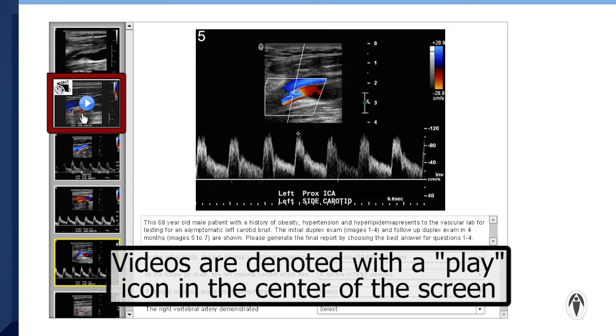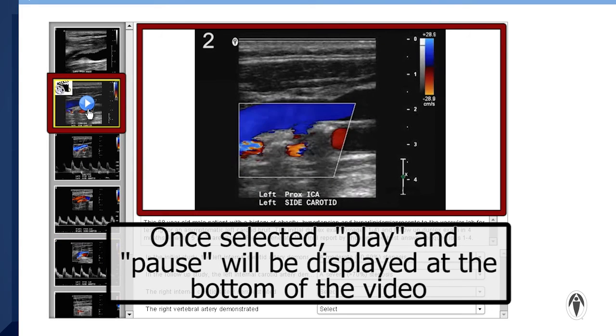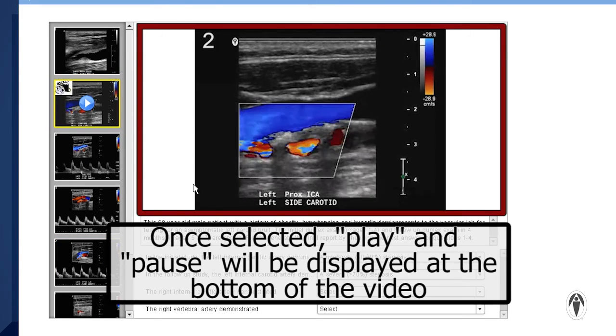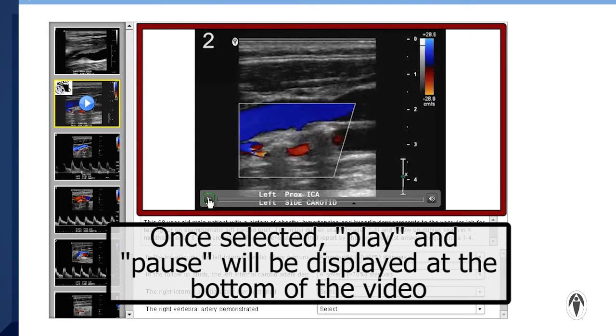Videos are denoted with a play icon in the center of the screen. Once selected, play and pause controls will be displayed at the bottom of the video.